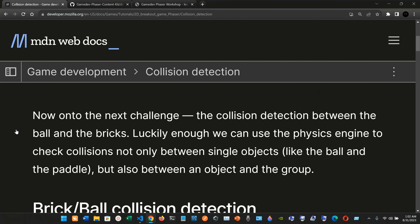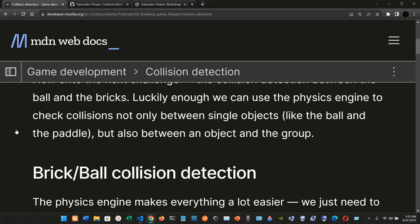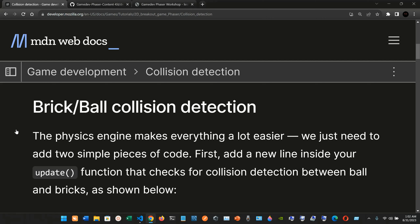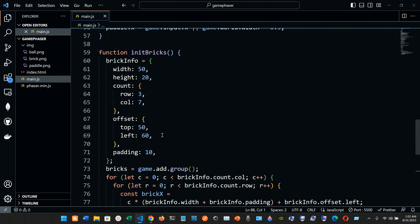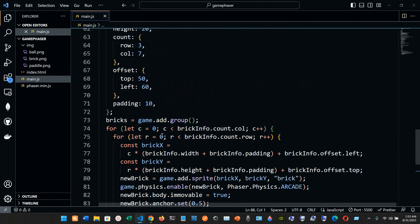Now for the next challenge: collision detection between the ball and the bricks. Luckily, we can use the physics engine to check collisions not only between single objects like the ball and the paddle, but also between an object and a group. The physics engine makes everything a lot easier — we just need to add two simple pieces of code. First, add a new line inside your update function.